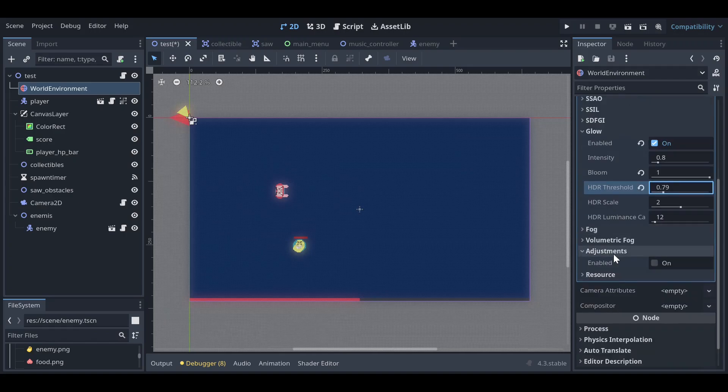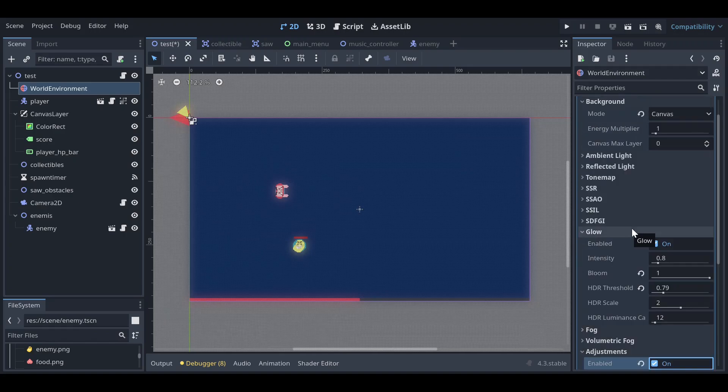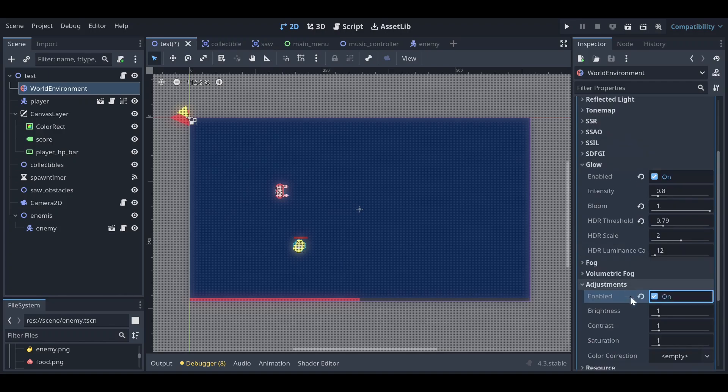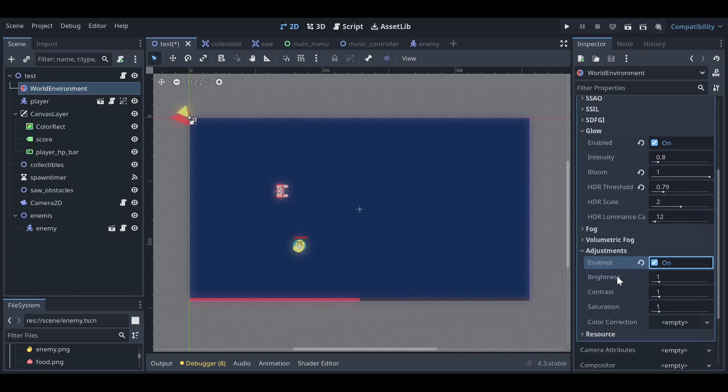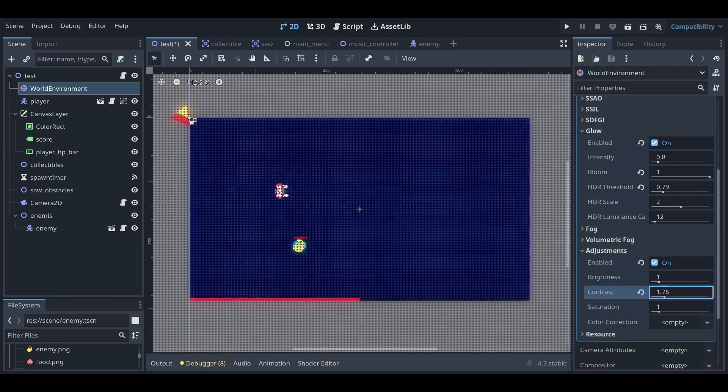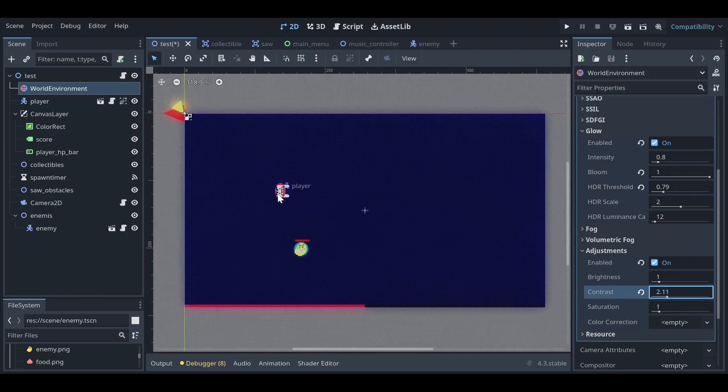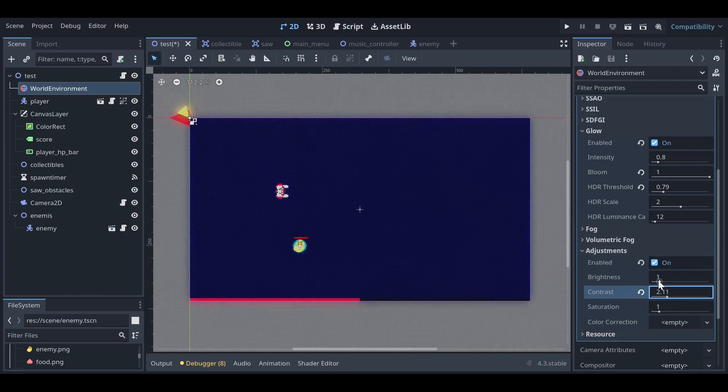Basically you can change a lot of things like brightness, contrast, saturation. For example, I can increase the contrast, I can decrease or increase the brightness.